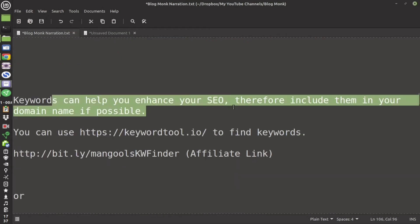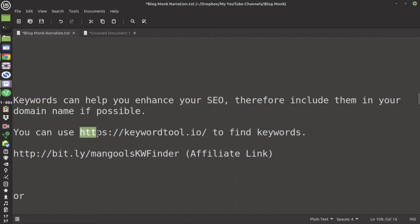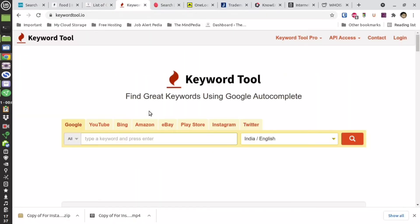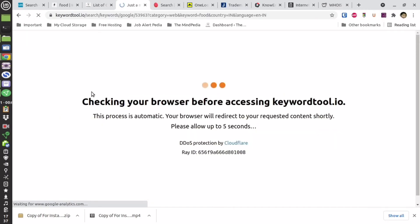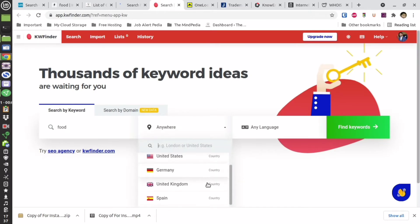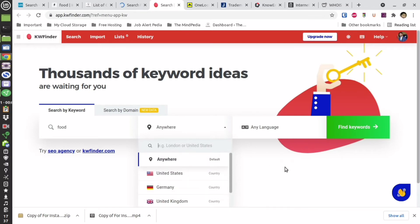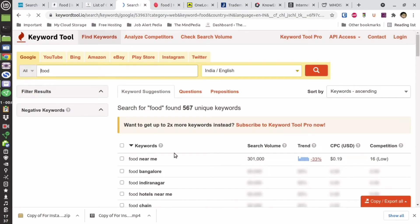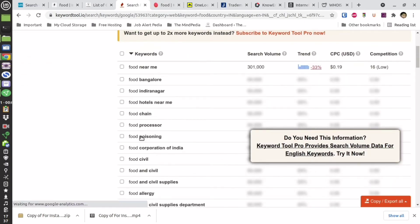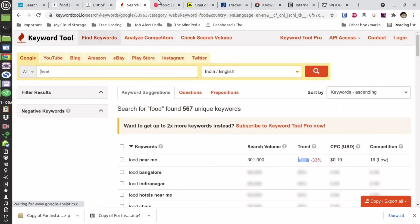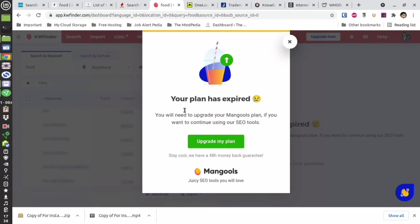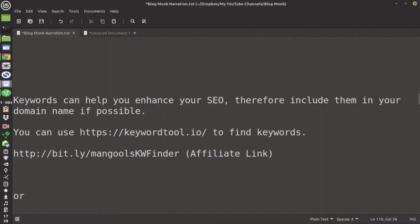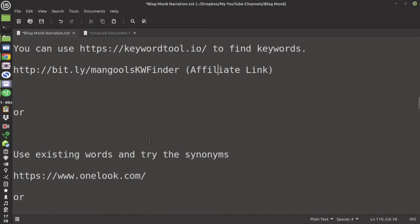Now keyword as I have told you it is not essential but if possible then you can have it. You can use keywordtool.io in order to find a keyword which is relevant. Also mangools keyword finder can also be used. This keyword finder is better but it is a paid tool. You can use the trial period in order to search for your domain name. In keywordtool.io it is not going to show the search volume because I don't have its paid version. But you can see the variation of the keywords.